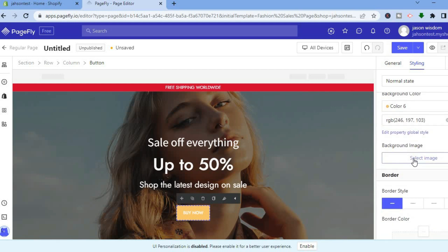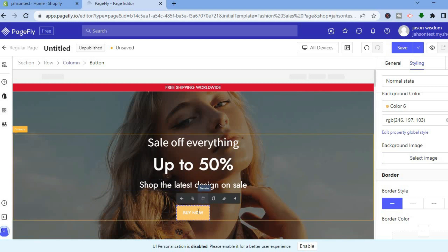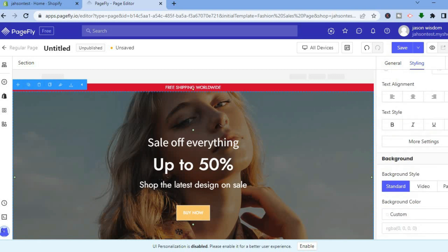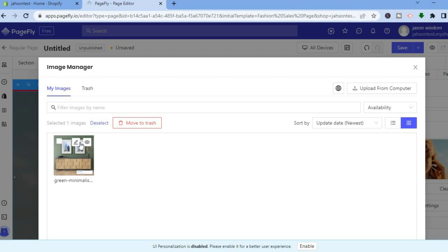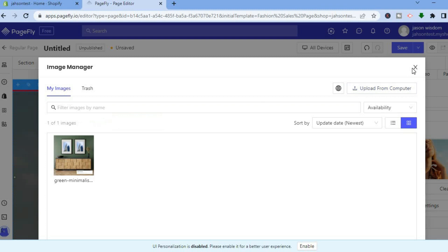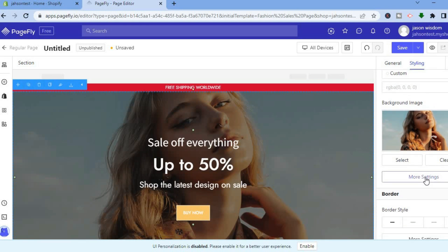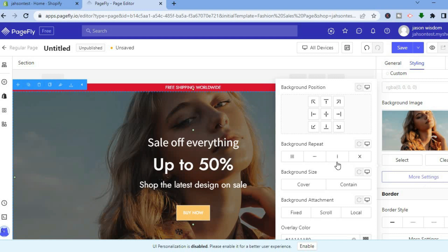If you'd like to add a background image, tap on the section, then tap Select to upload an image — tap Upload from Computer to add your own image. Scroll down to More Settings to change the background position or size. There are numerous options to customize how your background looks.